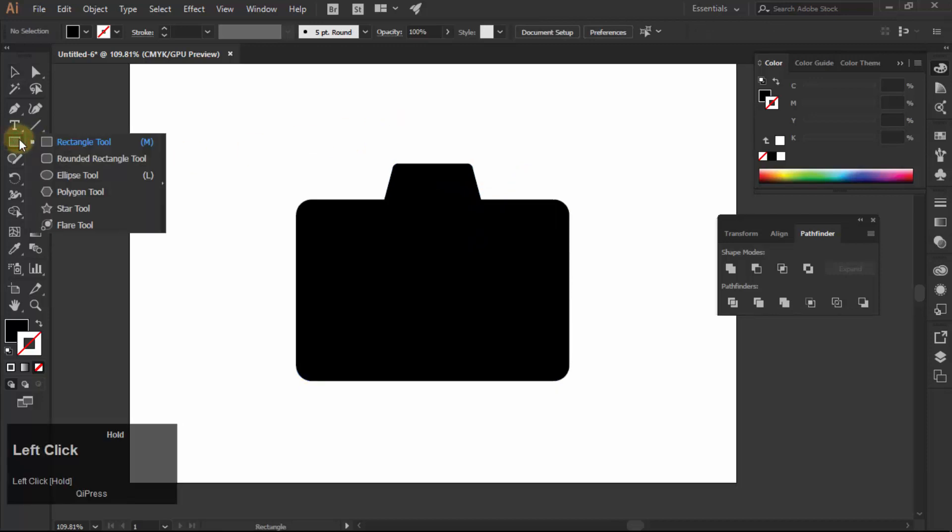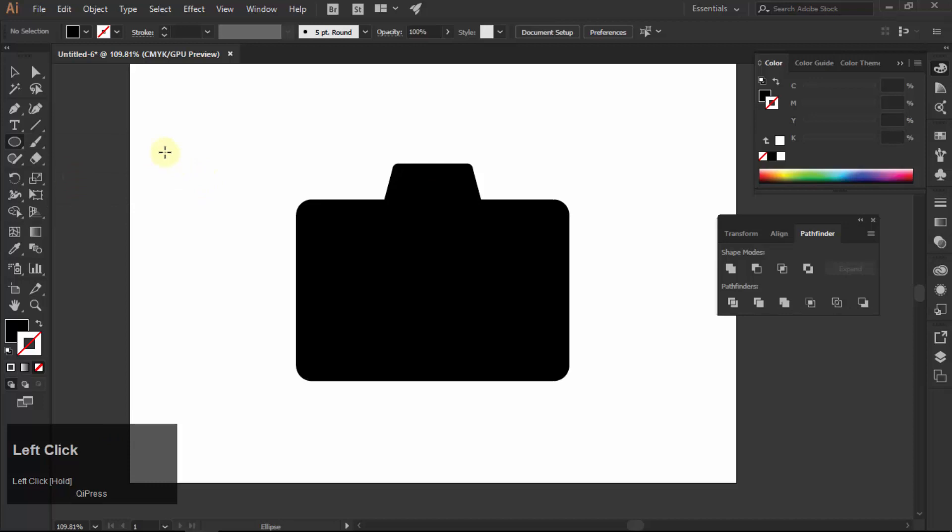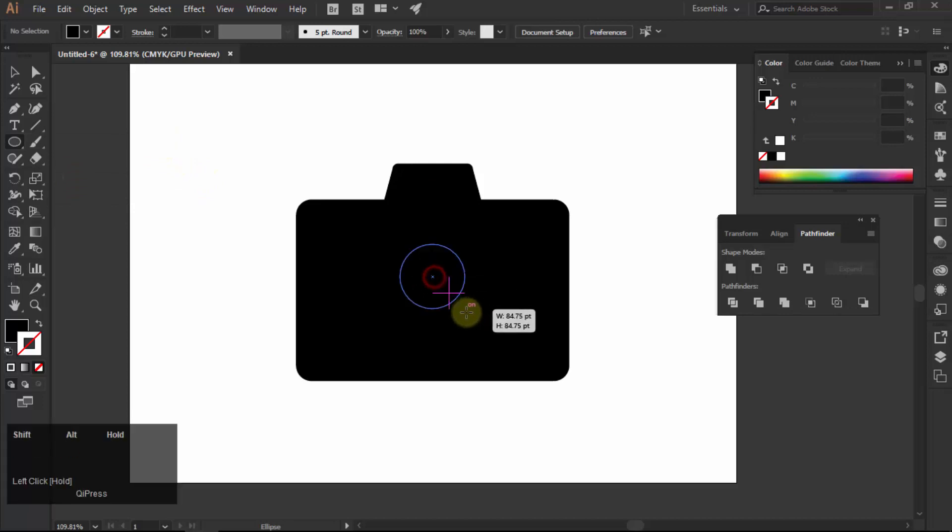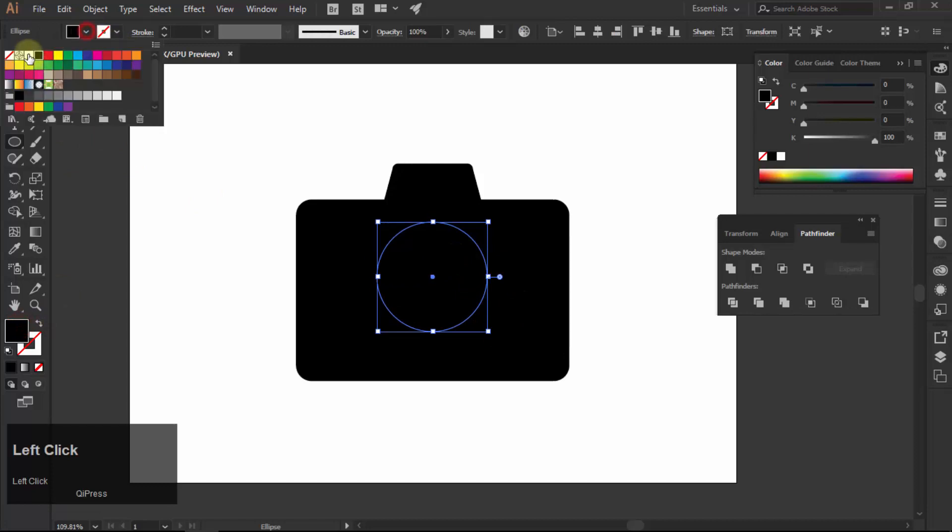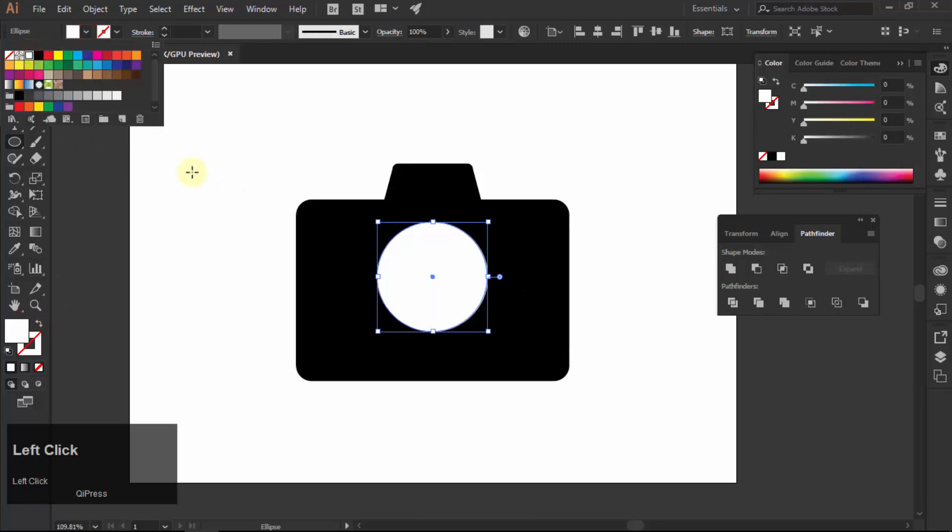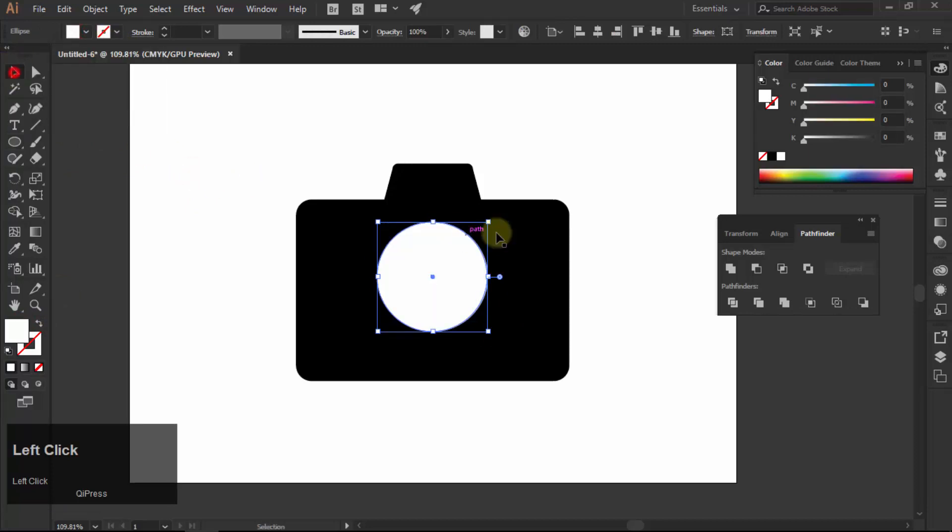Select ellipse tool and draw a circle. Fill it with white color. Put it in the center.